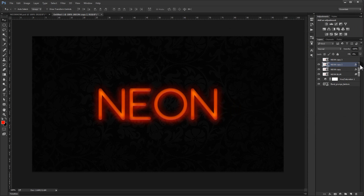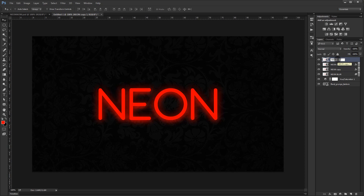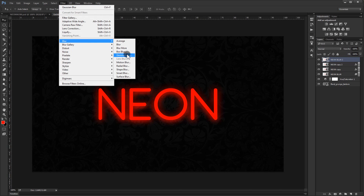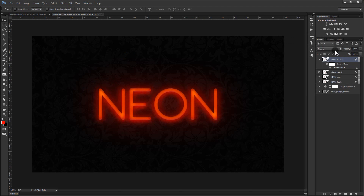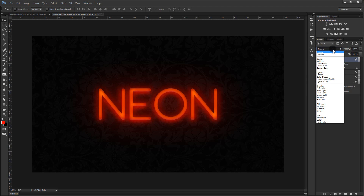So we're almost done. For the last text layer, rename it 'blur 2'. Go to Filter > Blur > Gaussian Blur, set the radius to 80 pixels, and press OK. Then change the blending mode to Color Dodge. We're done with our text.